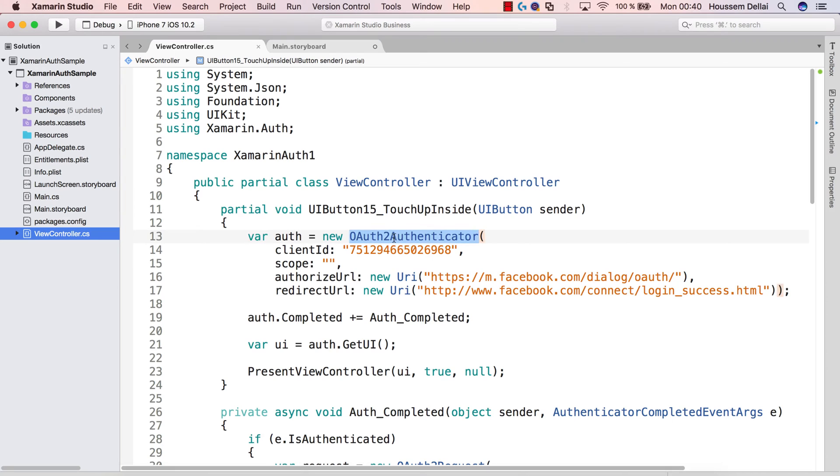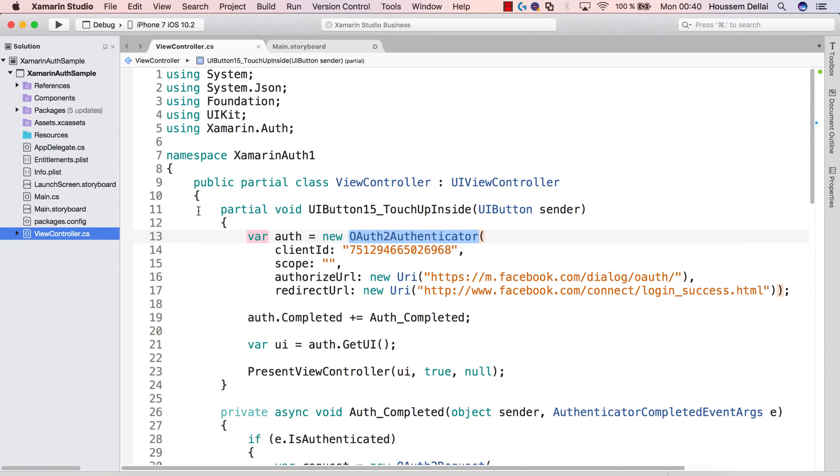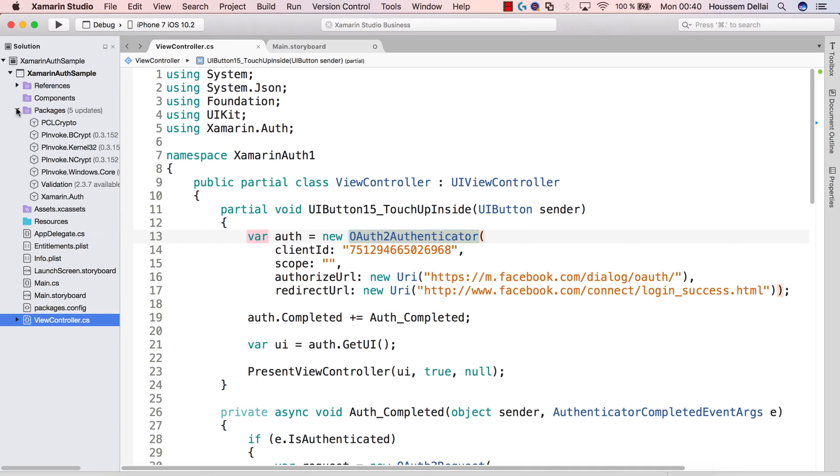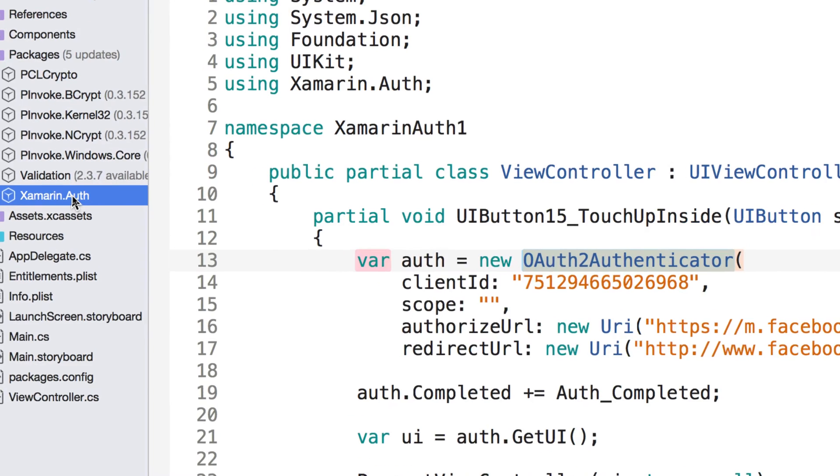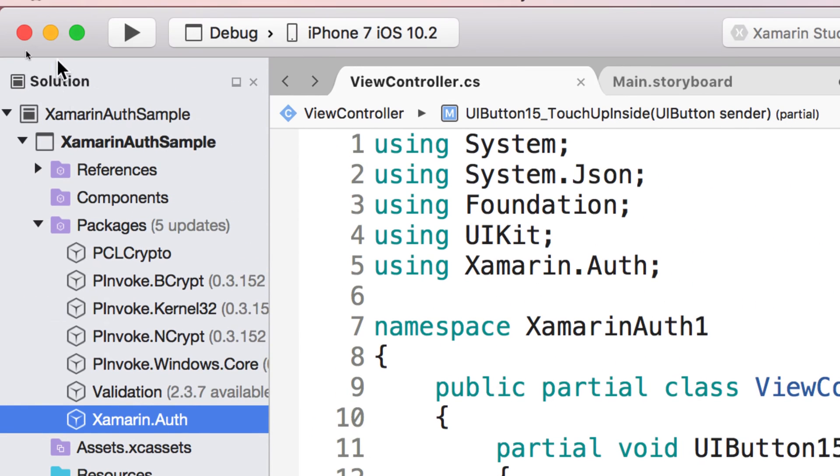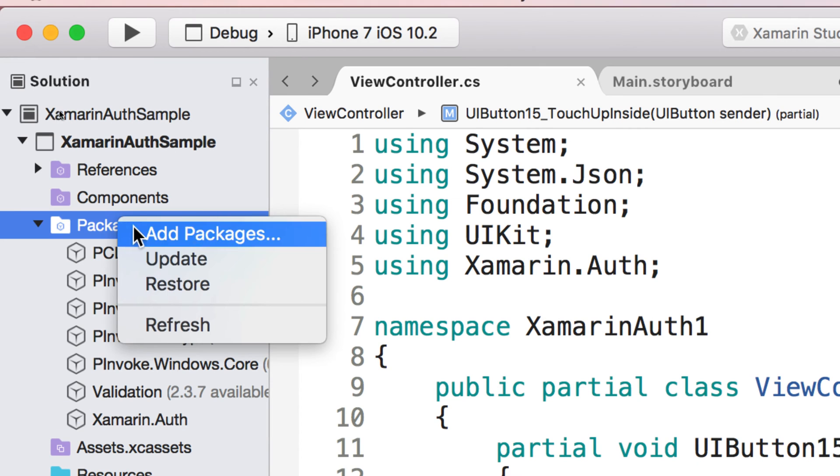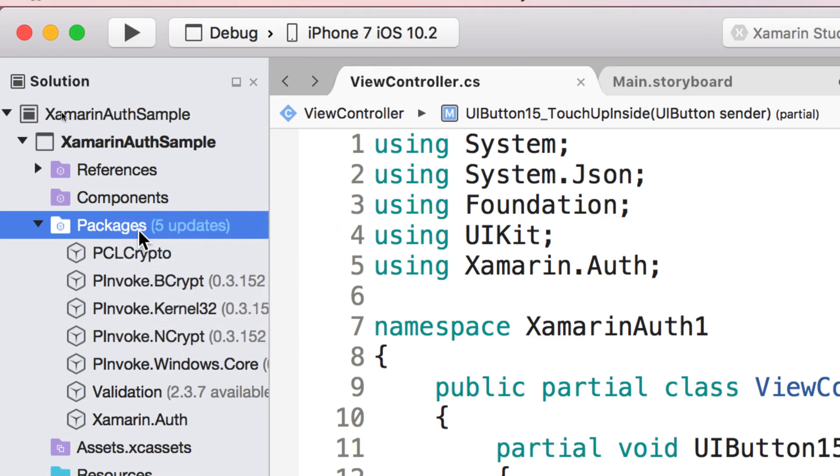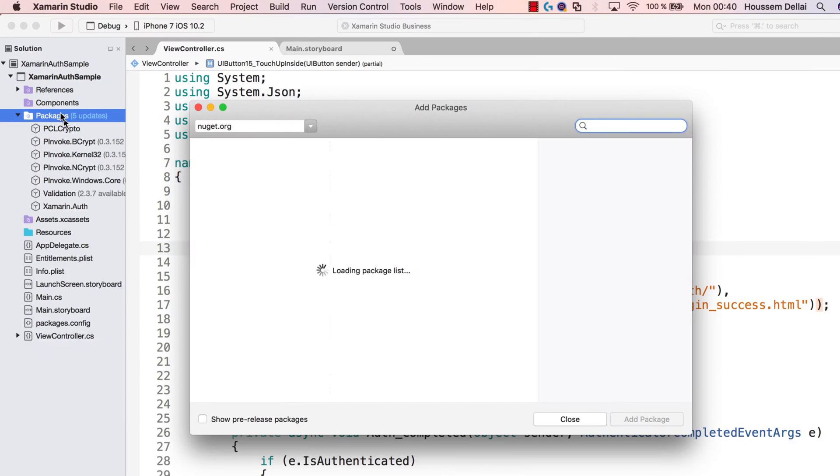Here I'm using OAuth2Authenticator. And this object does exist in the Xamarin.Auth NuGet package. So I have already installed that package. So you see it here, Xamarin.Auth inside my packages folder. I did that by going to packages and hit add packages.